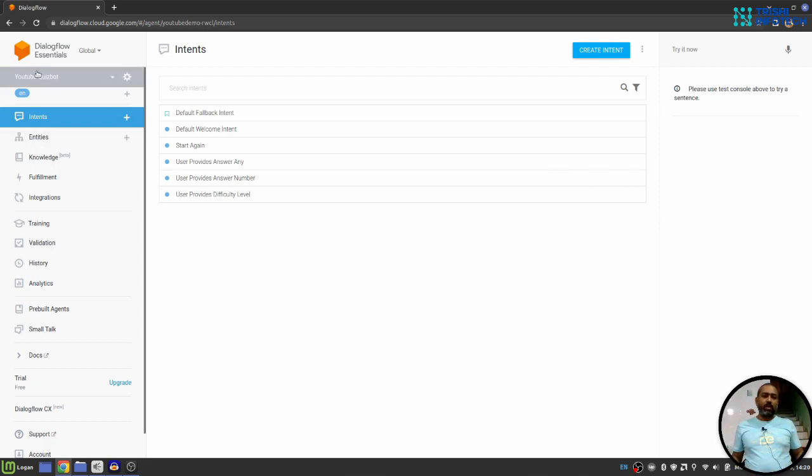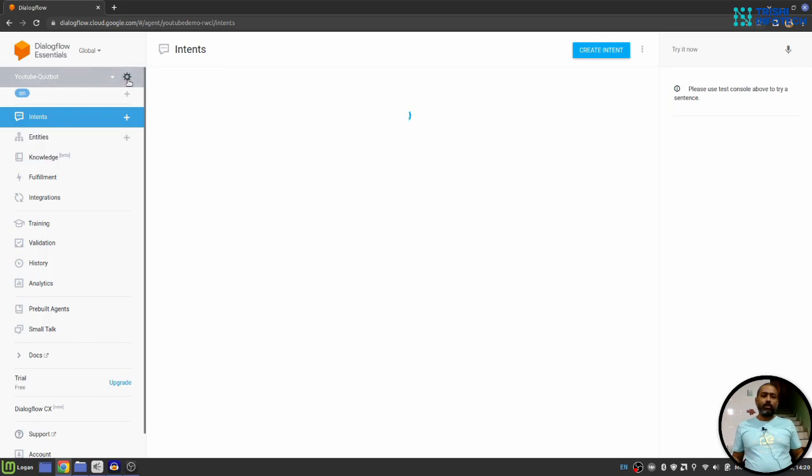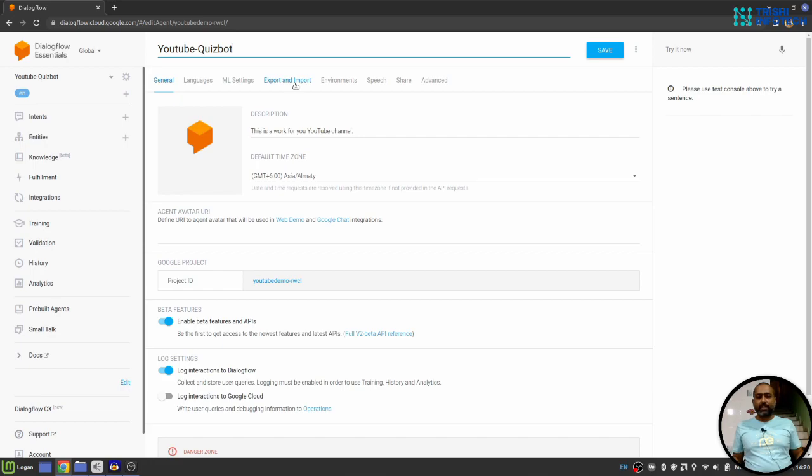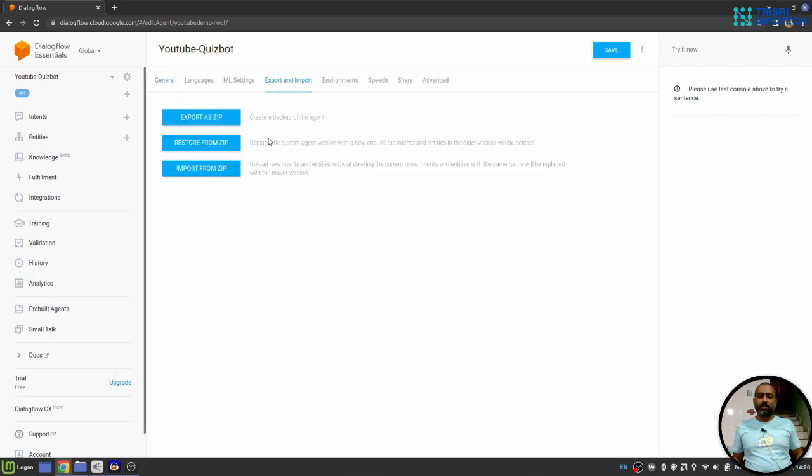Next to the name of your agent, there is a gear icon. When you click on it, it will open a bunch of settings for that agent. Here you will see export and import section. When you click on it, you will see three options.